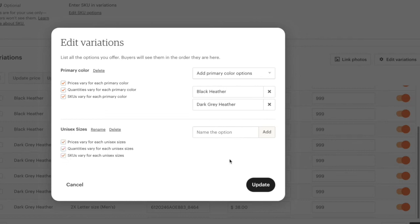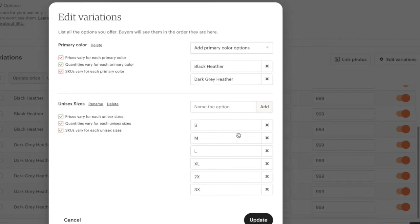After that, we're going to name the option, and this is the most important part of this whole process because you have to write in the correct sizes. These are the correct sizes: small, medium, large, extra large, 2x, and 3x.